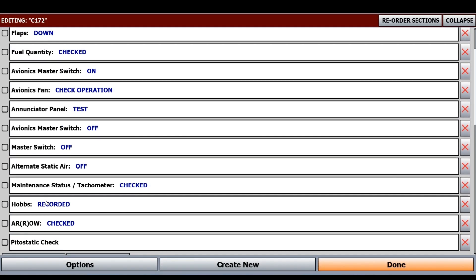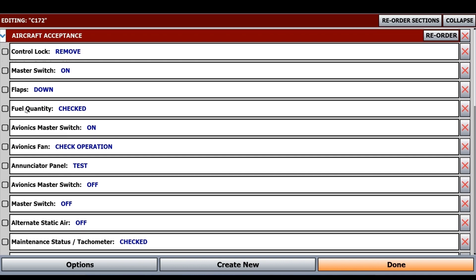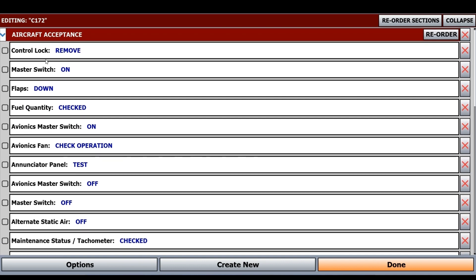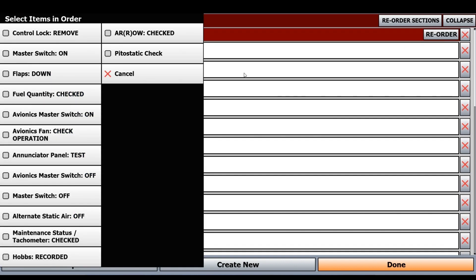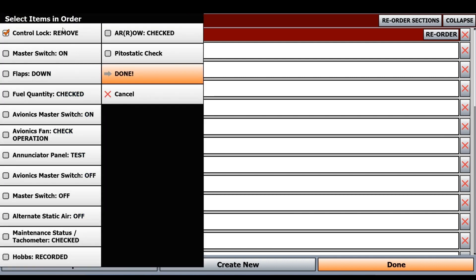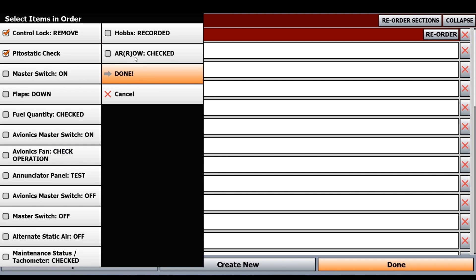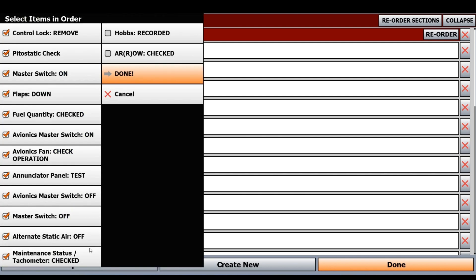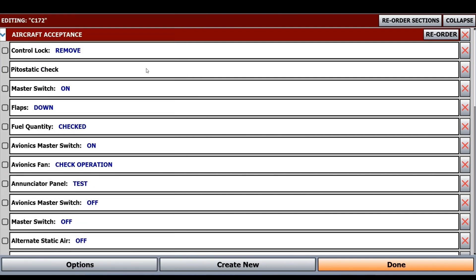Let's say I want it at the second part of my checklist, so I can click Reorder. Now we'll select in order the items that we want on our checklist. First we'll have Control Lock, then pitot-static check, and then we'll go through the rest, keeping everything else the same. We're done. Now we can see pitot-static check is up here in the second slot.